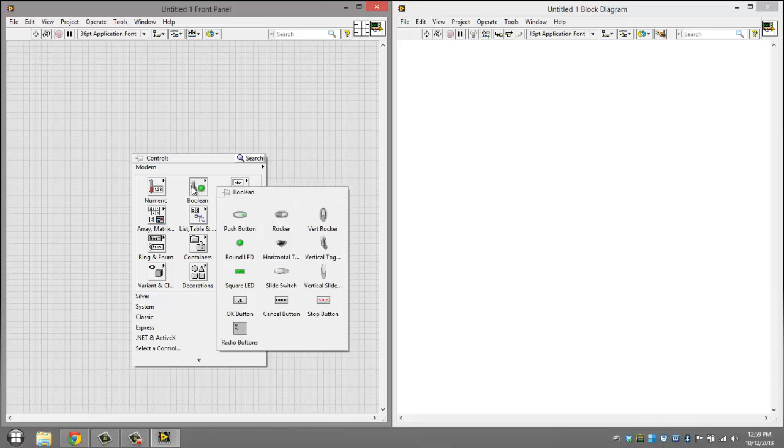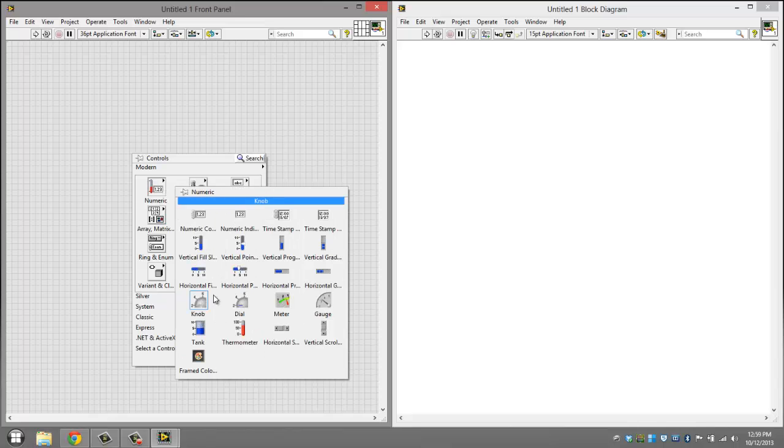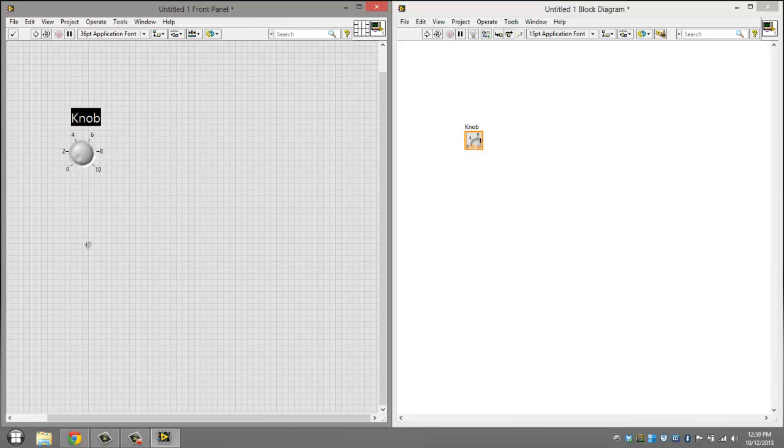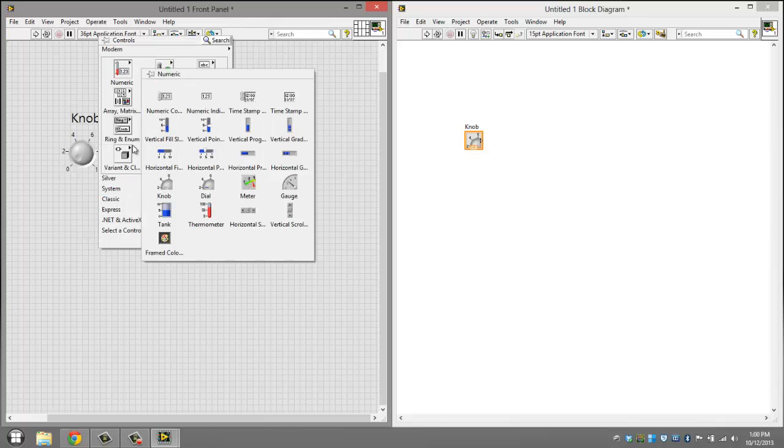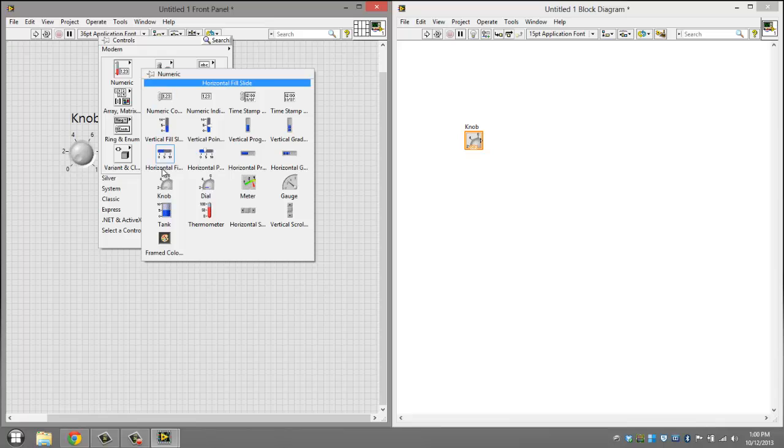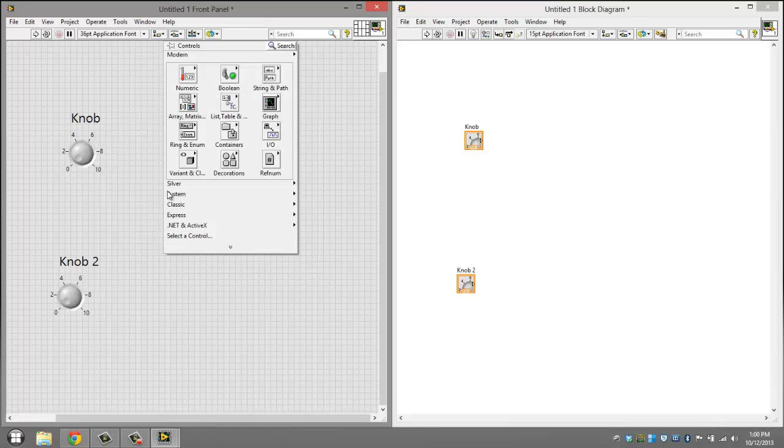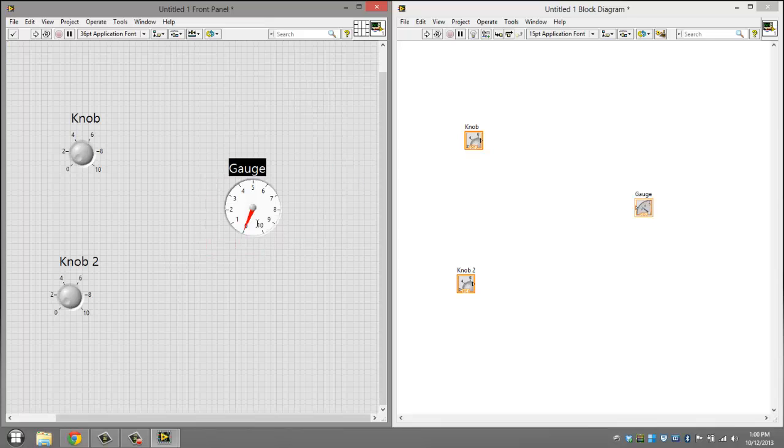Then right click, go to numeric, and add two knobs. Then add another numeric and go to gauge.